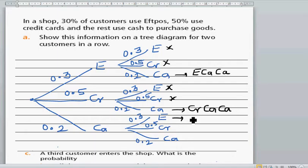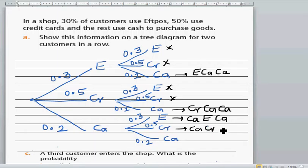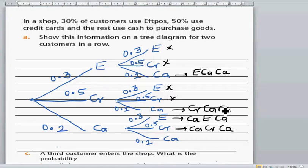From the credit card branch, you can have credit card, cash, cash — that is possible. Starting with cash, you can have cash, FPOS, cash. You can also have cash, credit card, cash. The outcome cash, cash, cash is not included here because that would mean all three customers use cash, not exactly two.